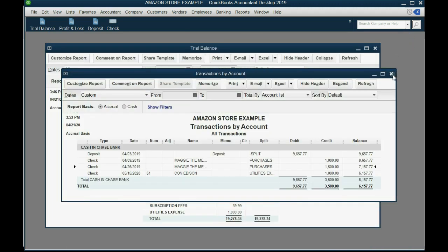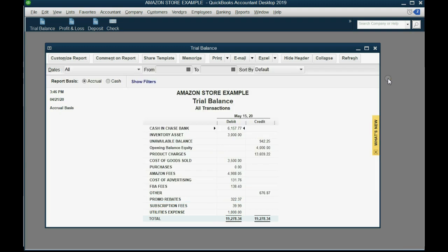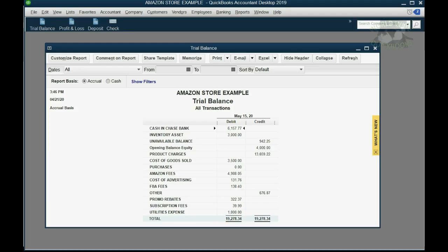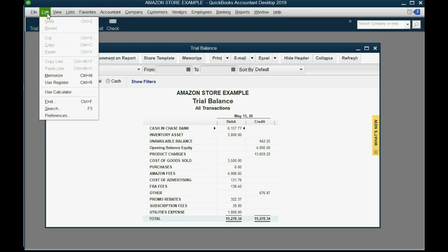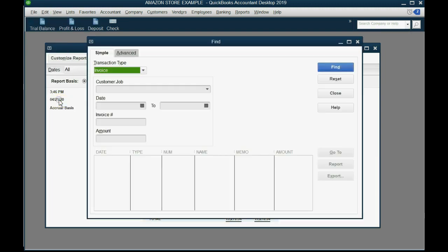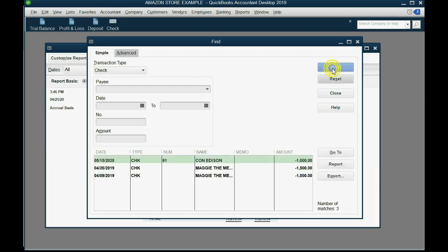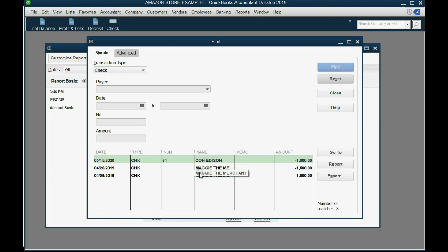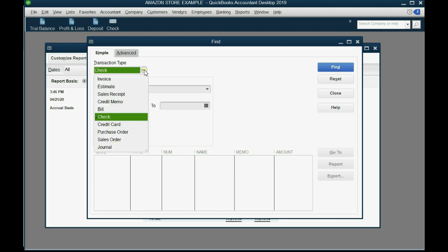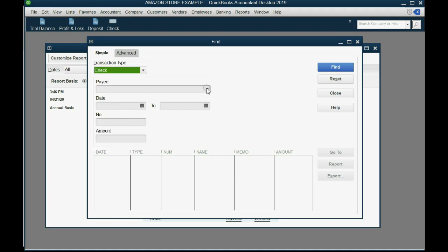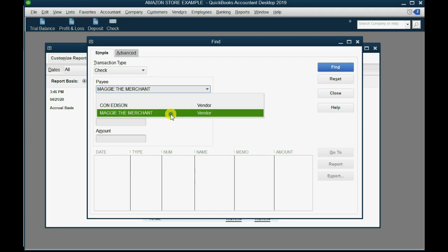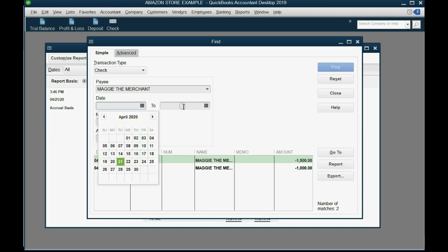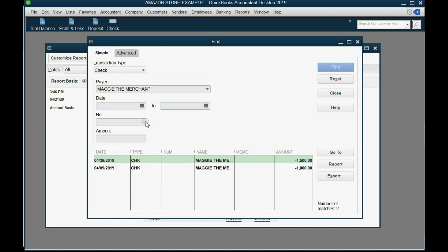Another good way to find anything in the file is to use the find window. You can open the find window by going to the top left and clicking edit find. Now if you're looking for a check, you would choose check and click find, and every check you wrote would show up here. If you reset it and you want to find a check for a specific vendor, you would click payee, choose the vendor, and click find. You can put in even further filtering criteria to find checks between specific dates, checks with specific check numbers or amounts.